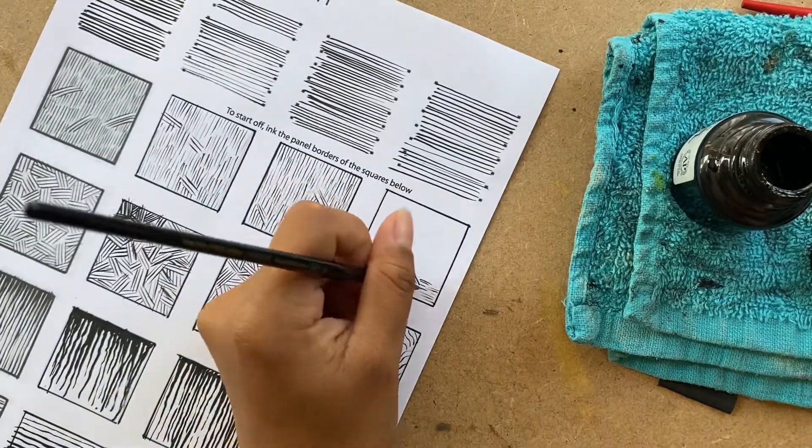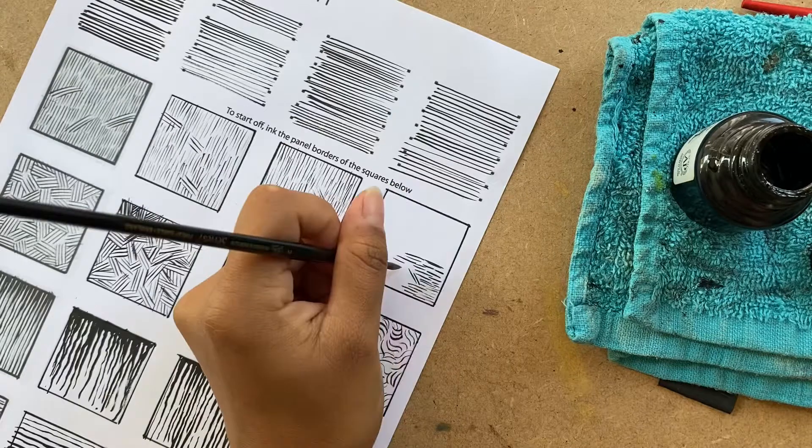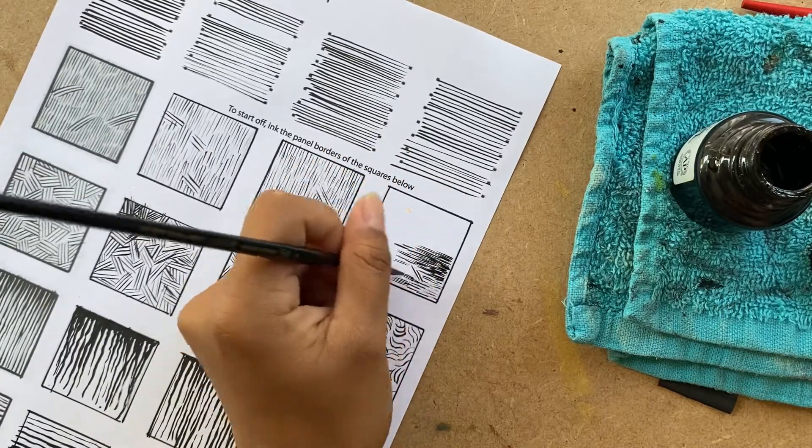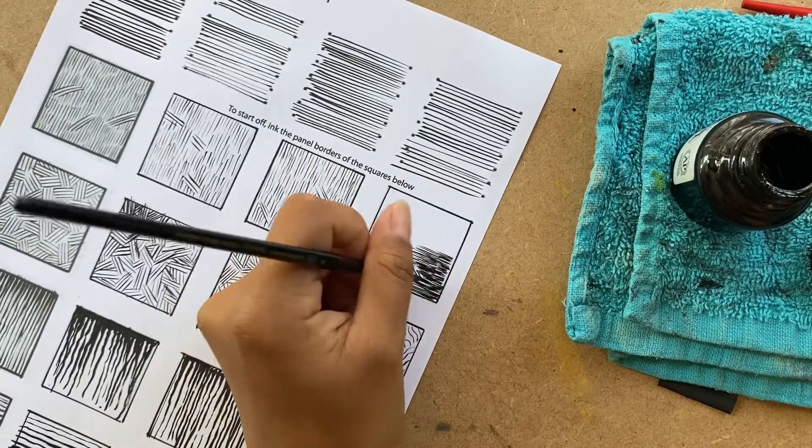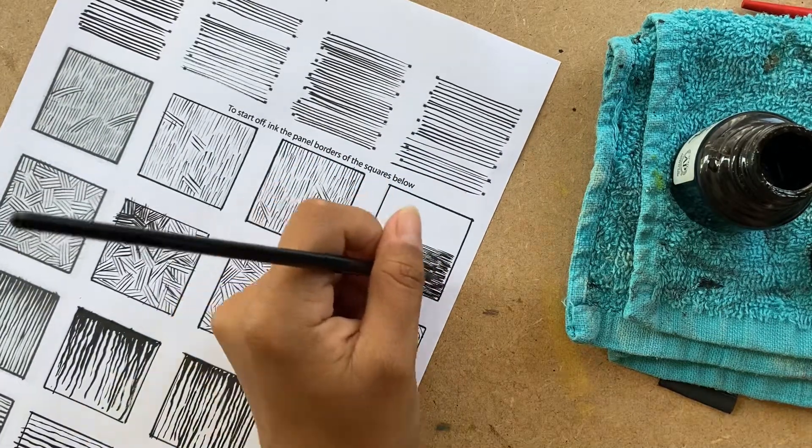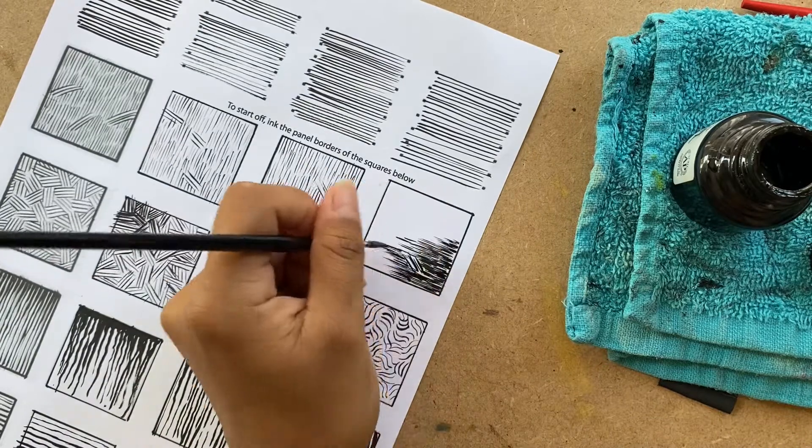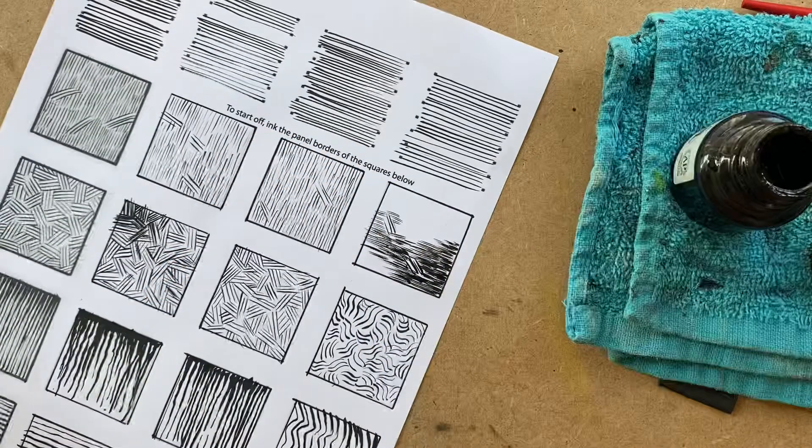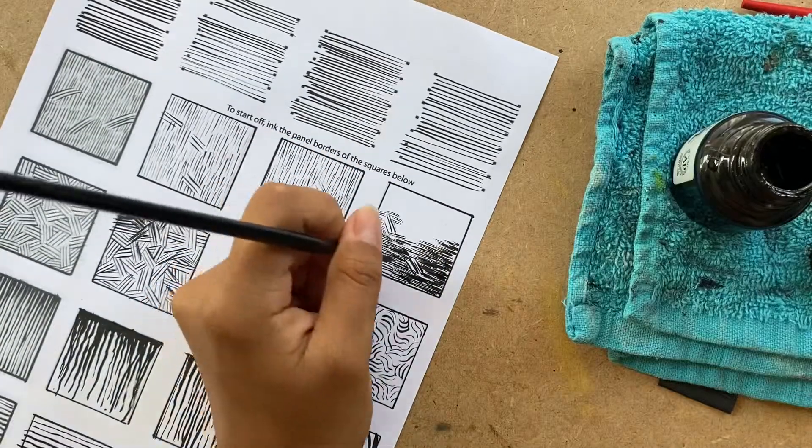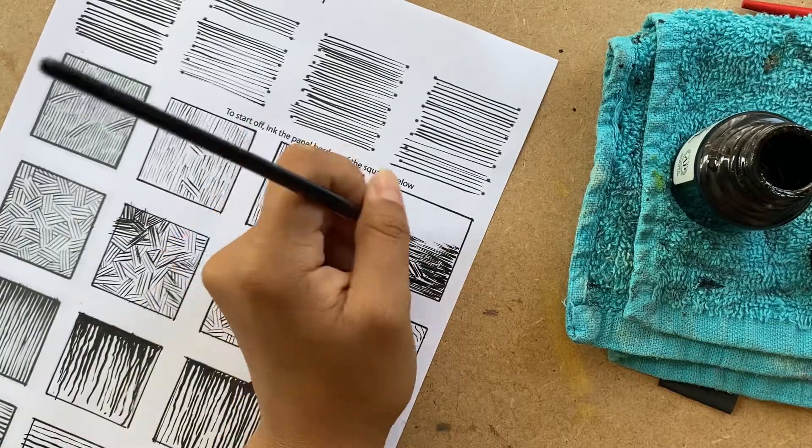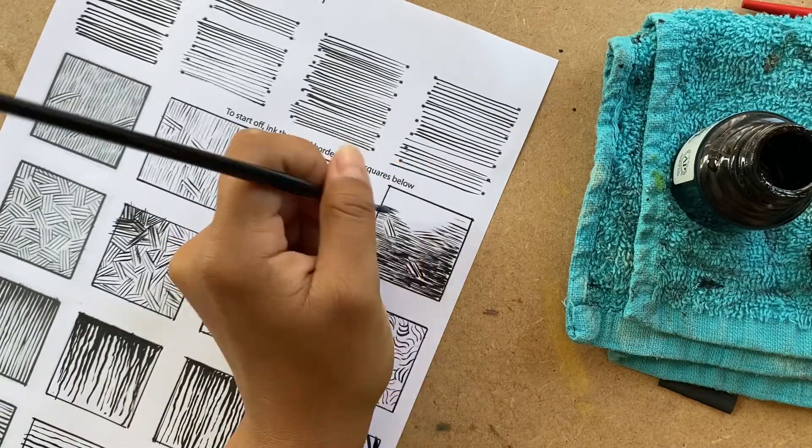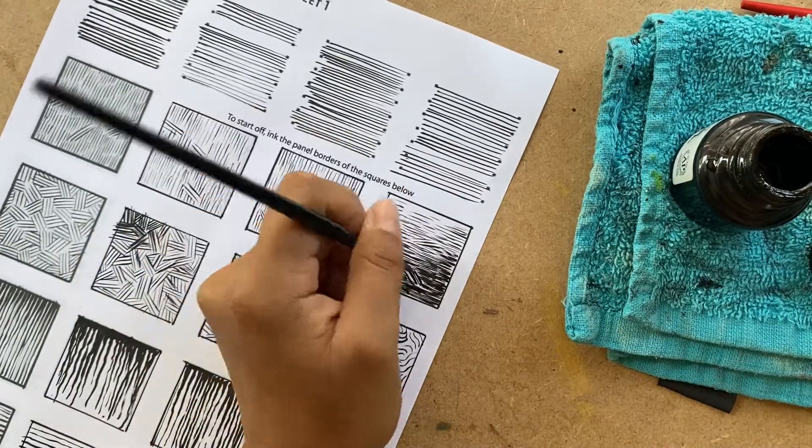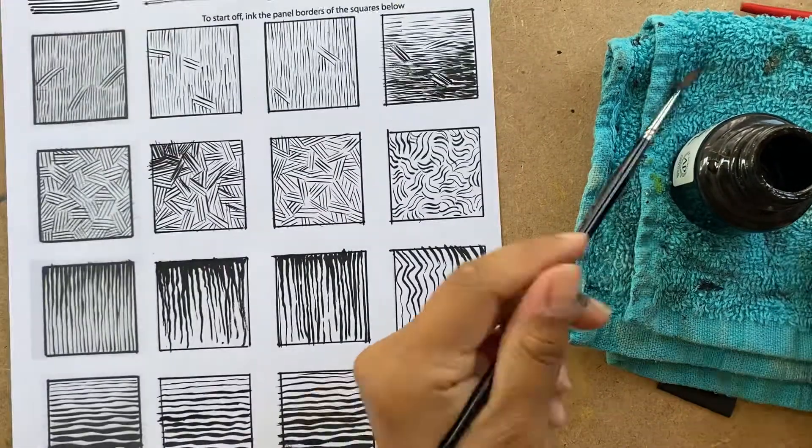Especially with a brush. I think with a pen, it's kind of easier to get even lines. But when you're doing a brush, a brush is so flexible and expressive that it's really easier to do really organic lines.